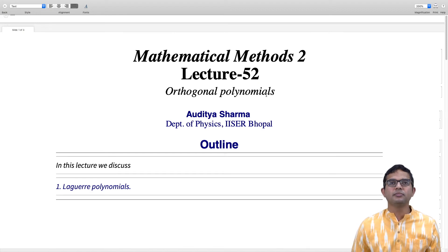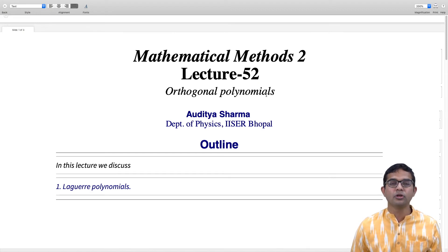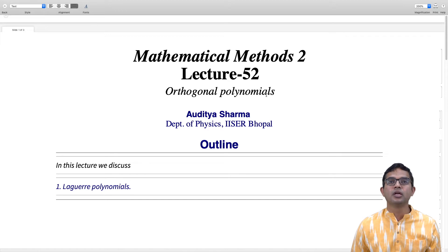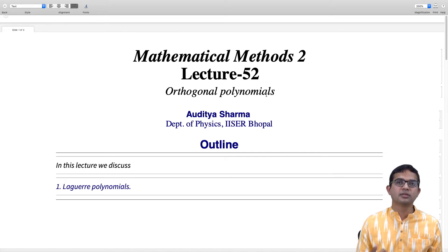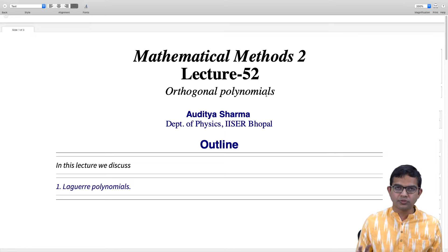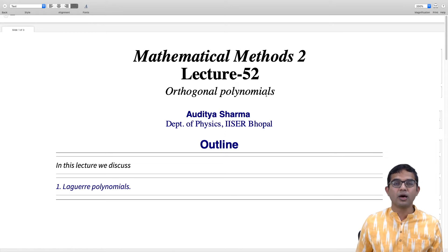With this lecture we begin our study of Laguerre polynomials. This is the third kind of polynomials in the general classes we have been studying, and it corresponds to the next sequence of polynomials which also fits into this broad umbrella which we came up with.